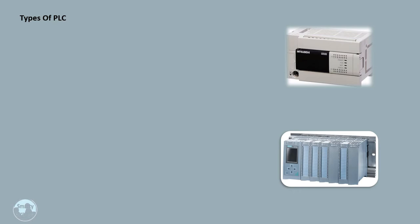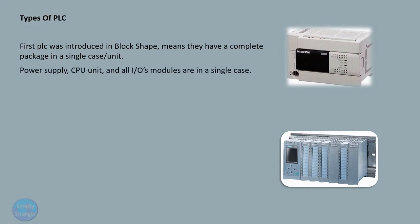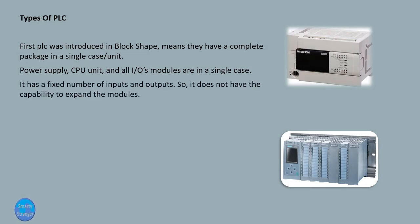Now we look at types of PLC. The first PLC was introduced in block shape, meaning they have a complete package in a single case or unit. Power supply, CPU unit, and all I/O modules are in a single case. It has a fixed number of inputs and outputs, so it does not have the capability to expand the modules.